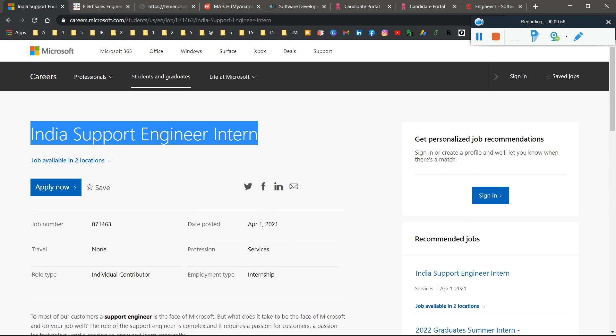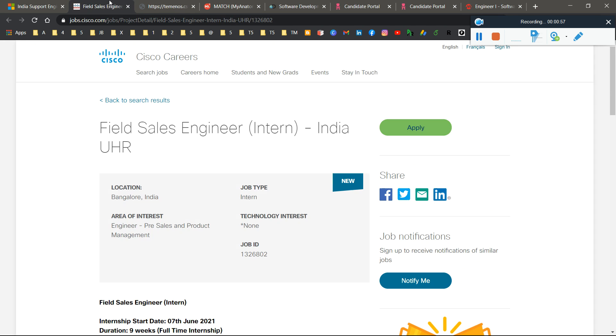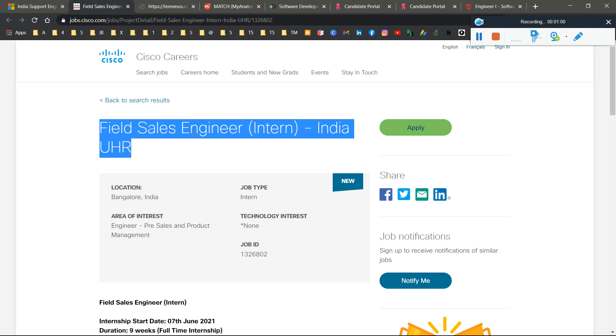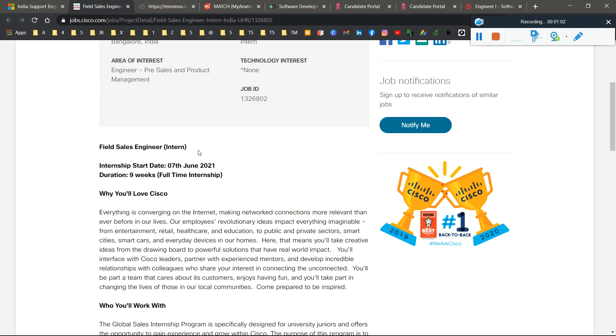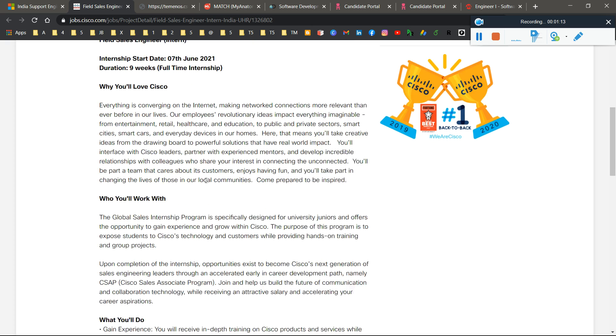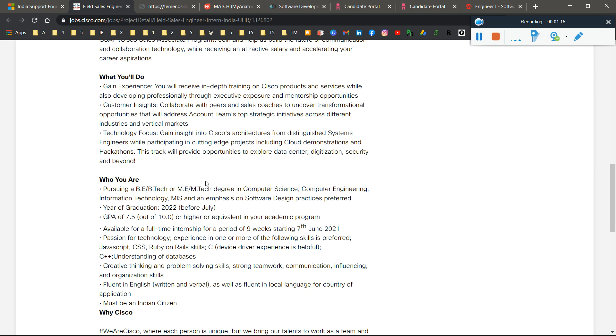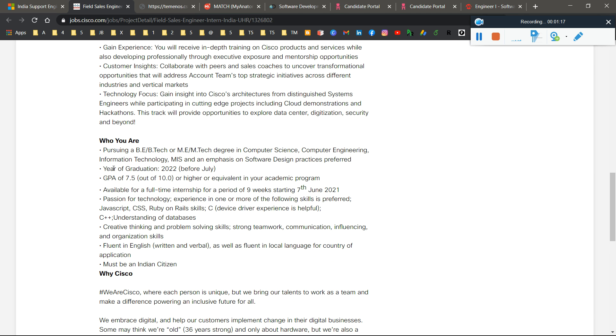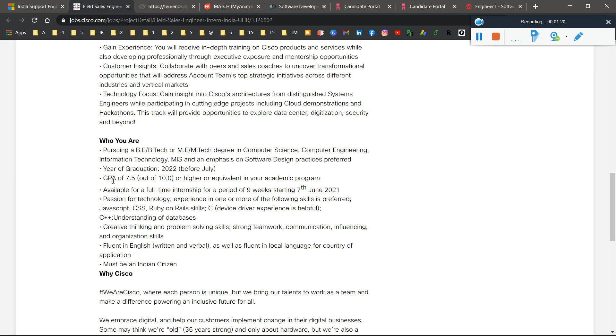Second is Cisco. Cisco is hiring for the role of Field Sales Engineer Intern in India. Here you can see that the internship starts on 7th June 2021 and the duration is a nine-week full-time internship, meaning you're working like a full-time employee. The year of graduation requirement is 2022 only, and GPA requirement is 7.5. You can search about your CGPA to GPA conversion based on your academic performance.